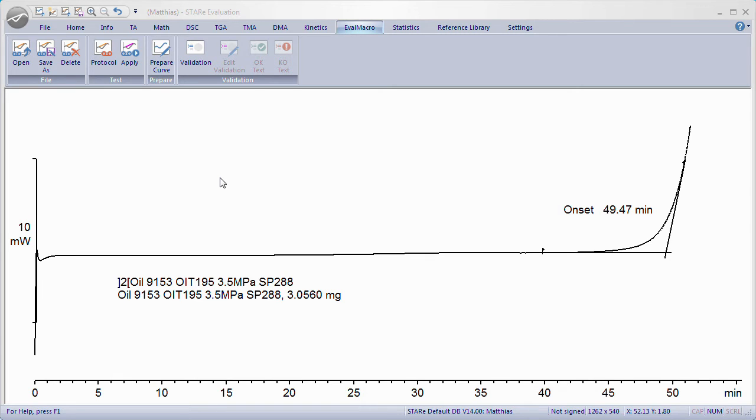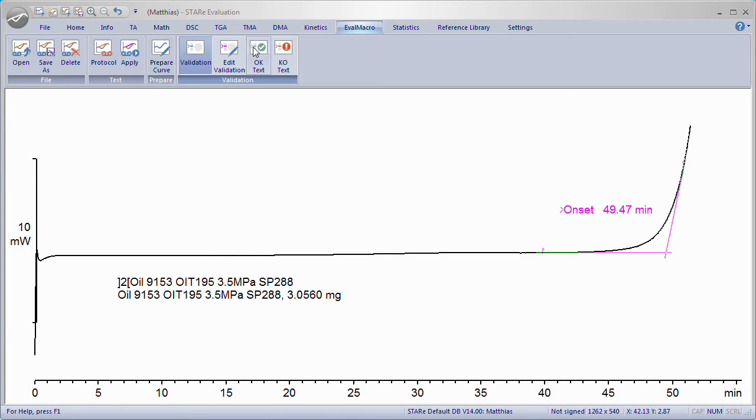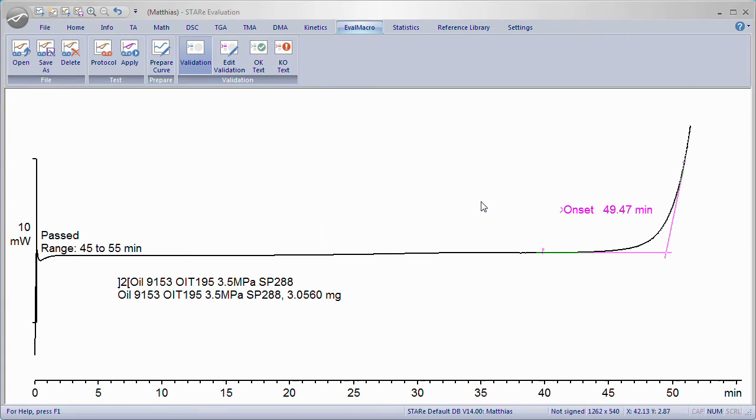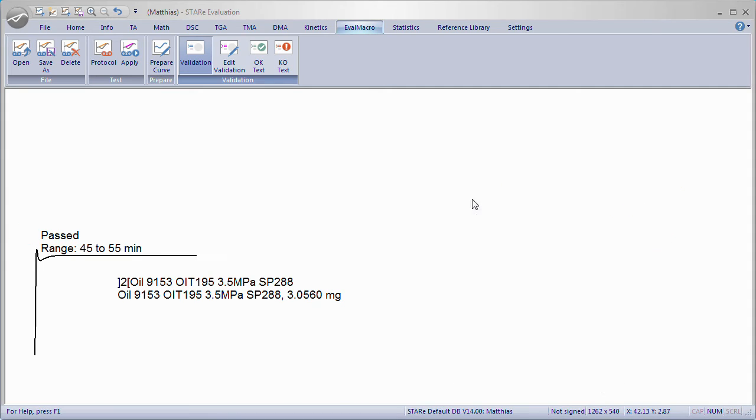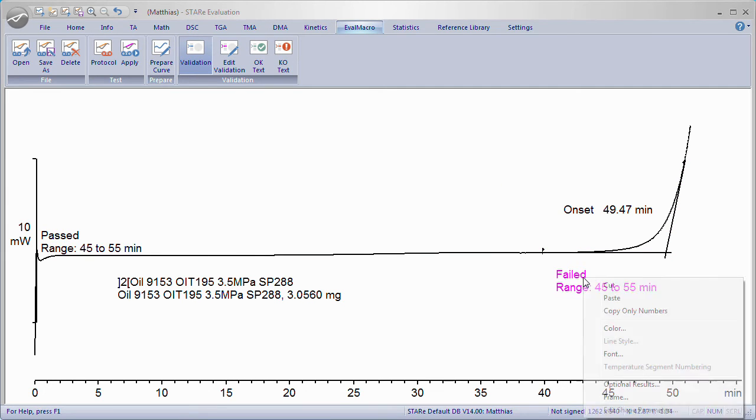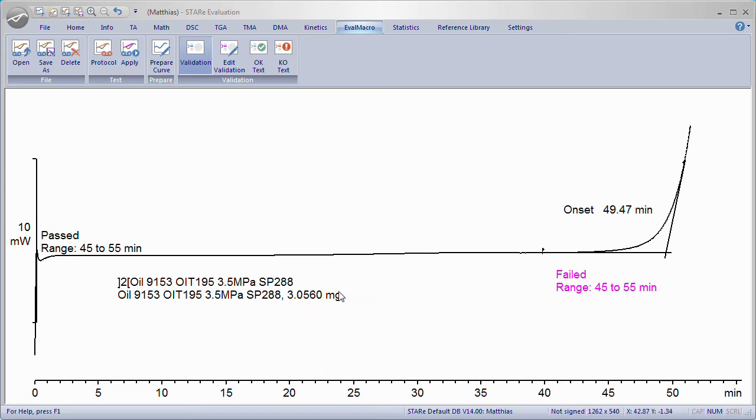The result of an Eval Macro can be automatically validated with regards to compliance to quality standards. In order to create a validation, click Validation. The menu items OK Text and KO Text are now available. Enter both texts by clicking the respective menu items. It is recommended to also quote the tolerance limits in the text.